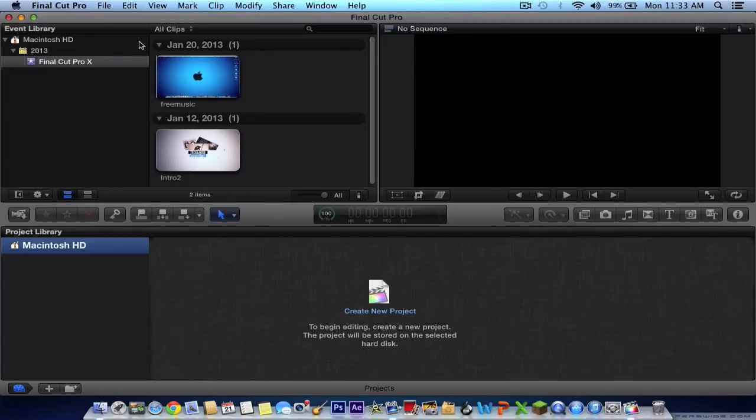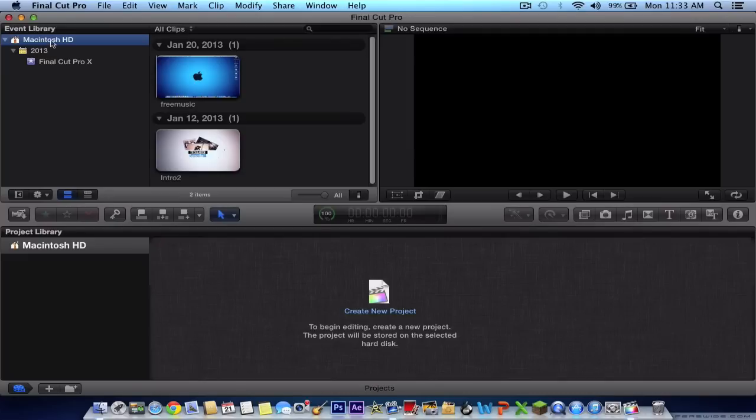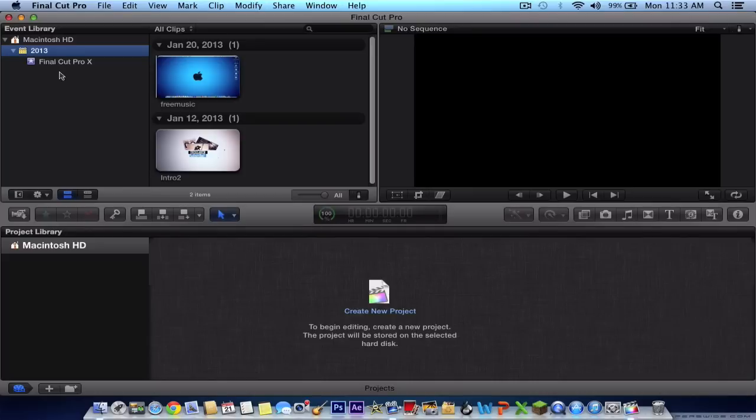So we're going to start off with the basic elements of the event library. Here you will show the Macintosh HD of your hard drive. Then you will have the calendars and events from iMovie and Final Cut Pro, and then you will have your project list.